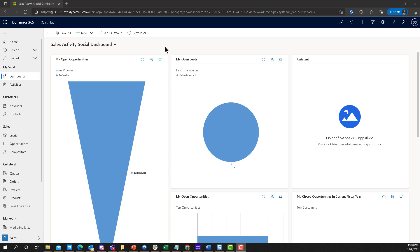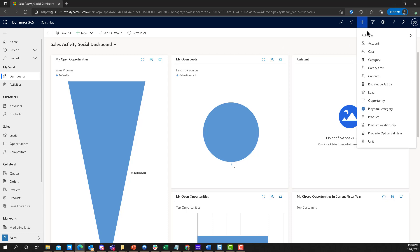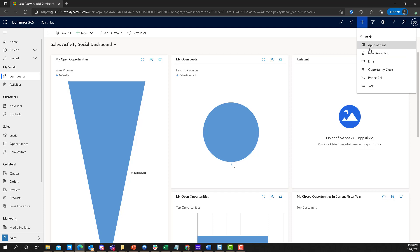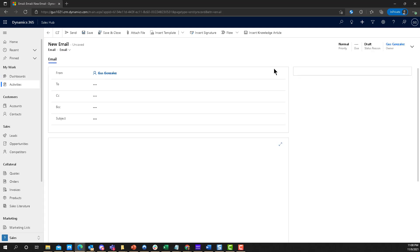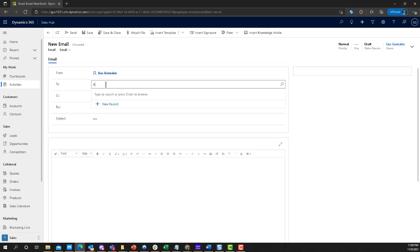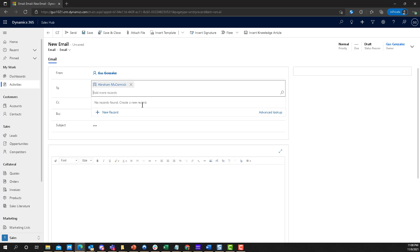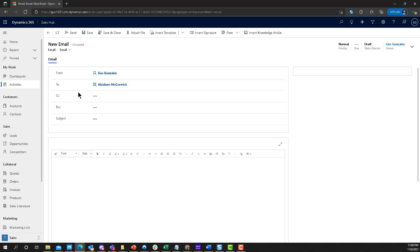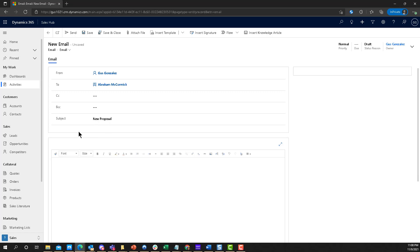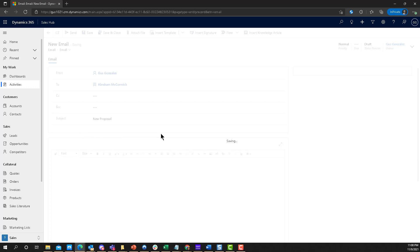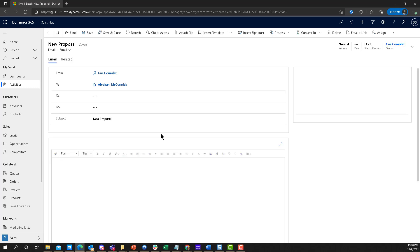Let me start by showing you first what an email looks like when you're composing it from Dynamics. I haven't done anything to this trial environment. This is a brand new trial environment, so I'm just going to go and create an email here. That email is going from Gus, and let's just do it with Abraham McCormick, which is one of the contacts out of the box in Dynamics. I'm going to put together an email, like New Proposal or whatever, doesn't matter what it is. Let me save this email.